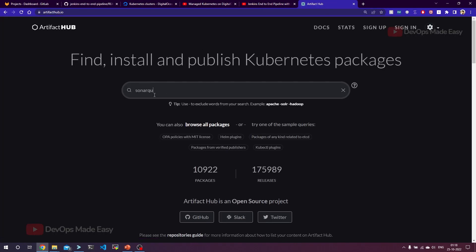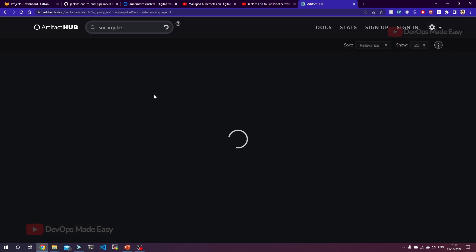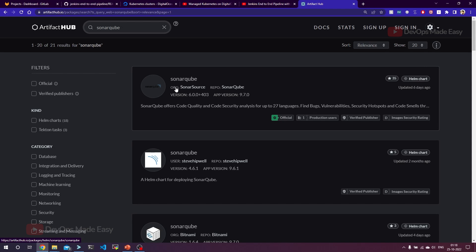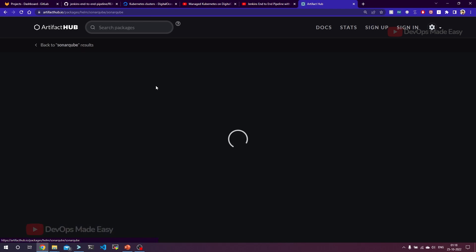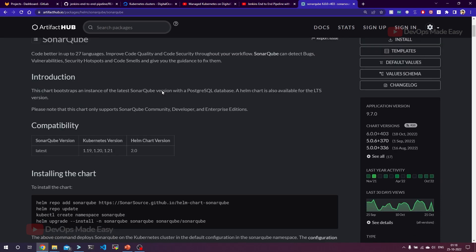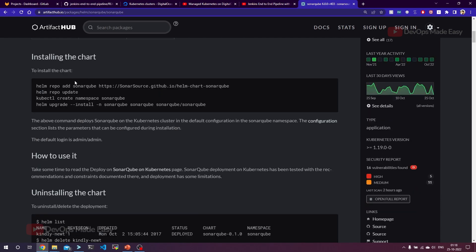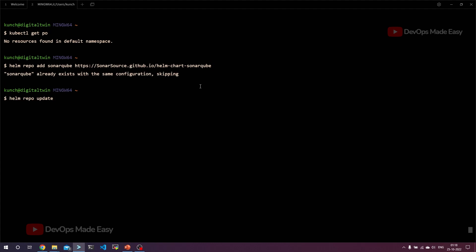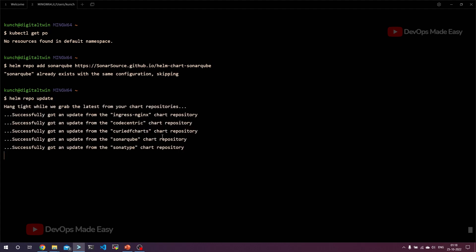For installing SonarQube, let's go to artifact hub dot IO where we can find the helm charts. Let's search for SonarQube. There can be SonarQube from multiple users, but we need to select the organization's SonarSource helm chart. Let's click on the first link. In order to use this we need to add the SonarQube repository and run helm repo update. Let's copy both these commands and run at once.